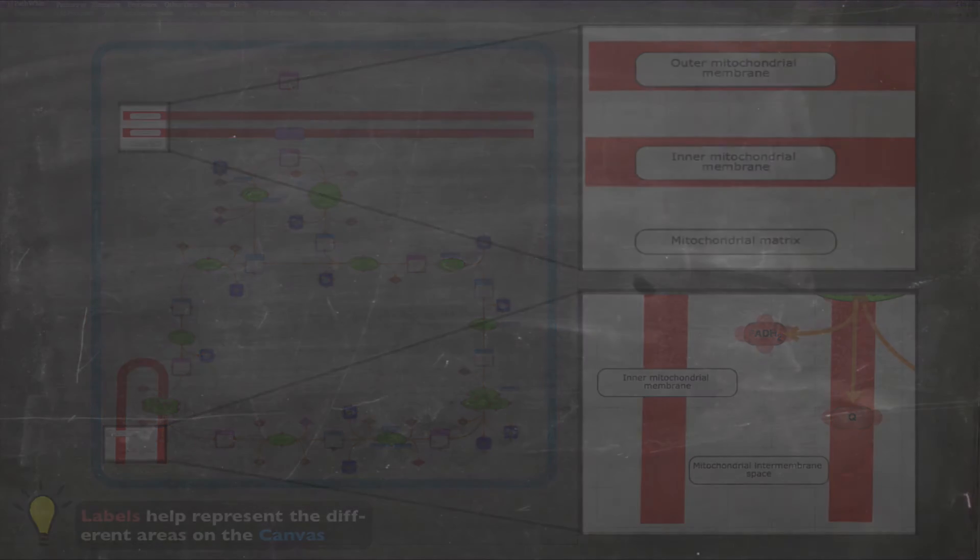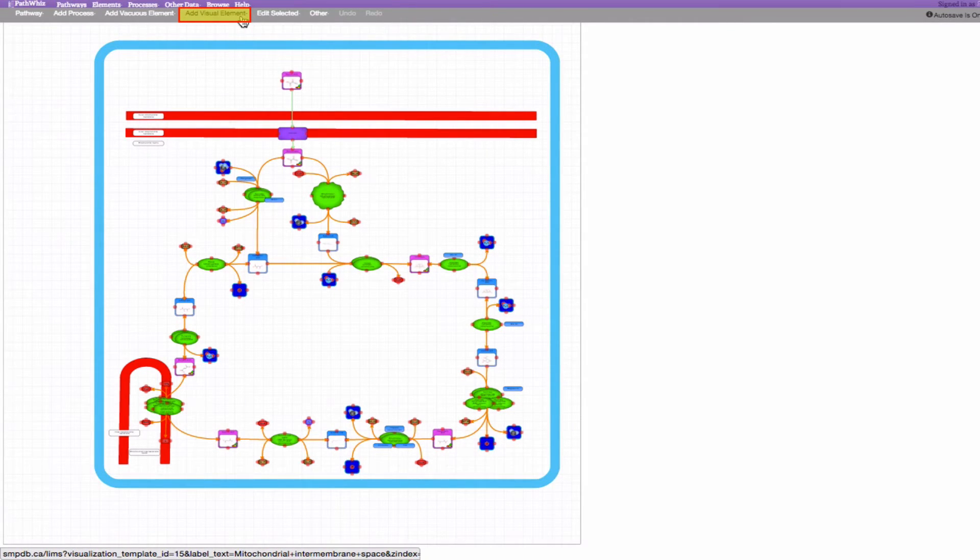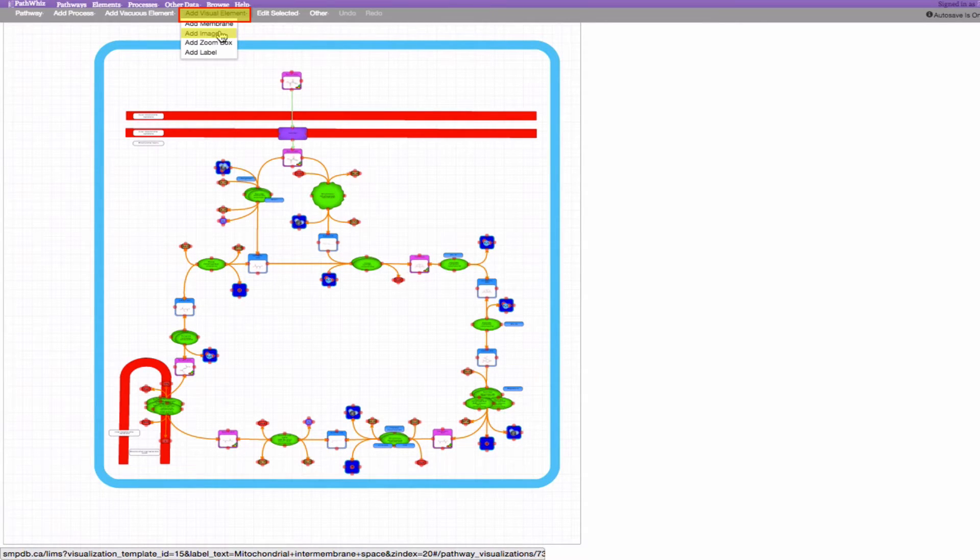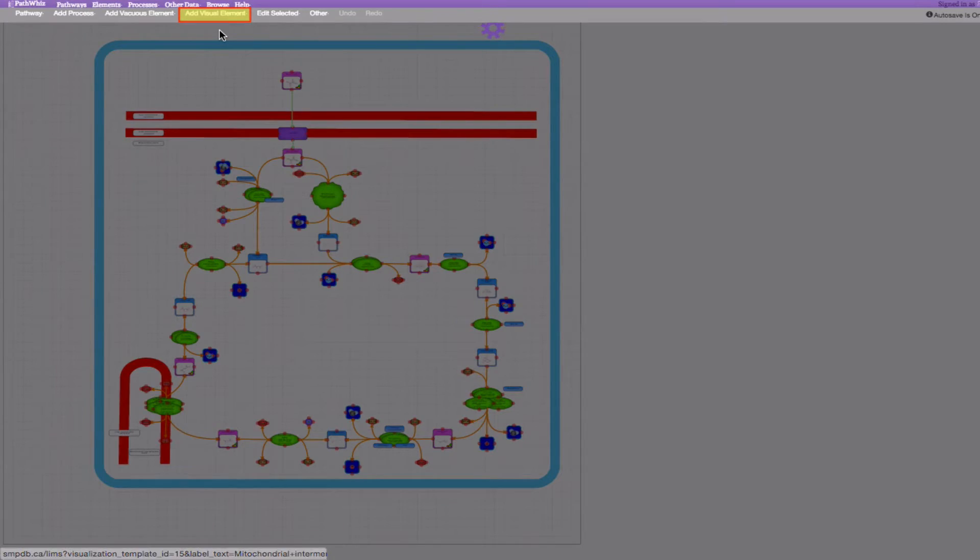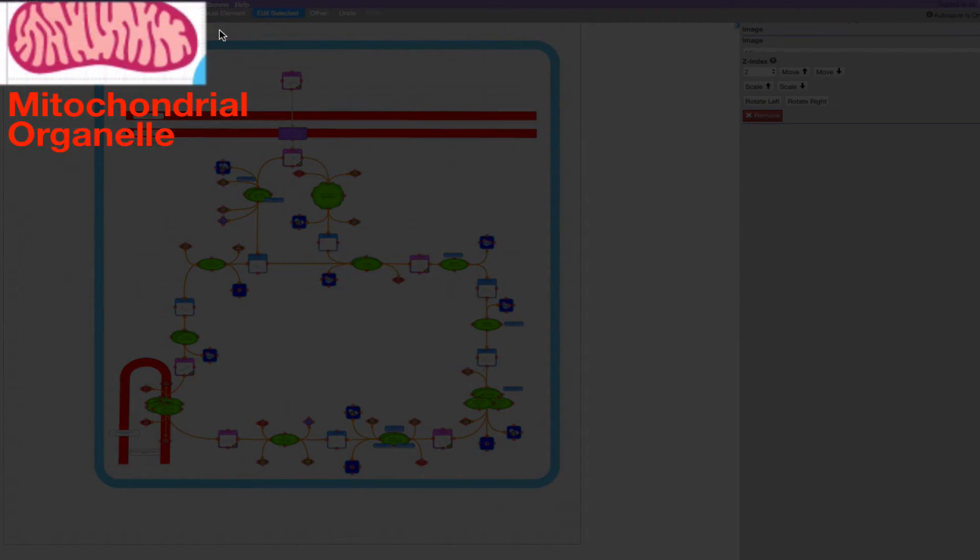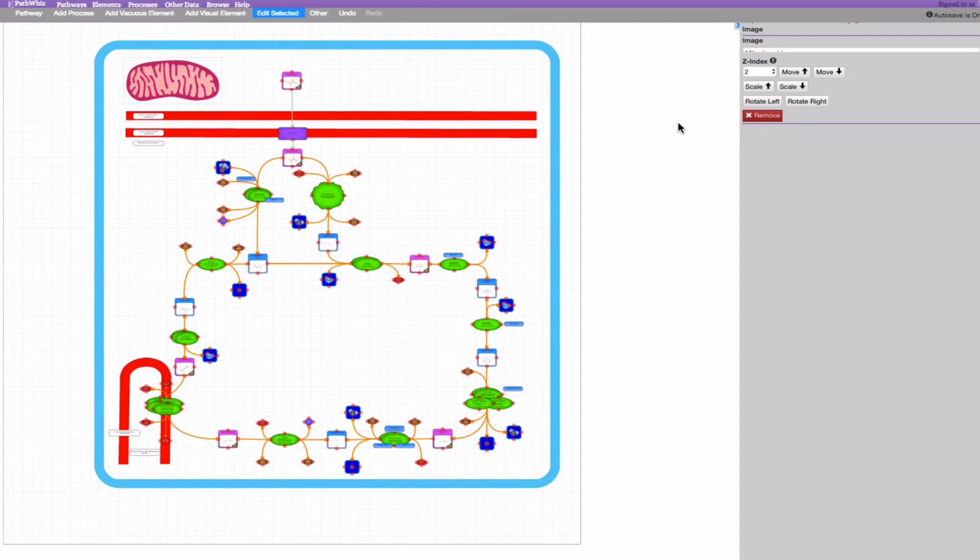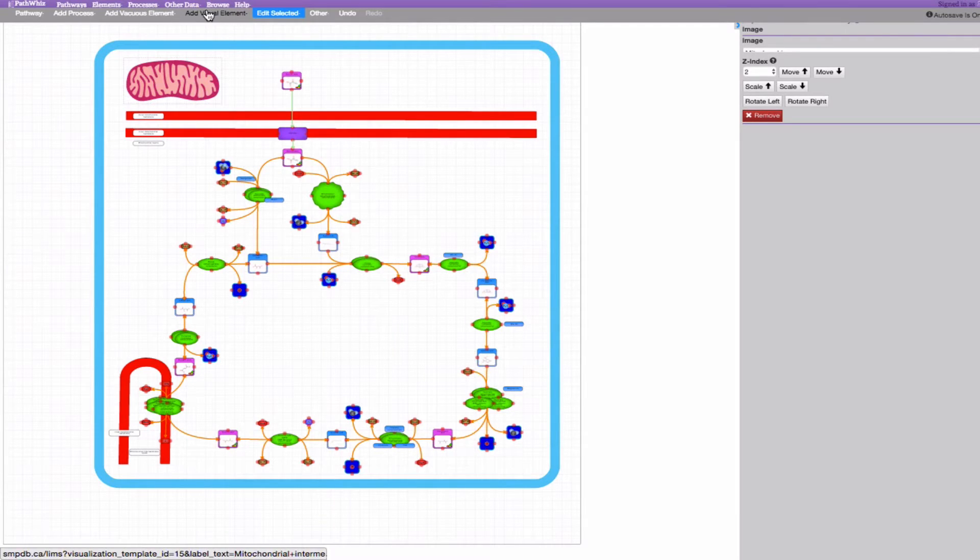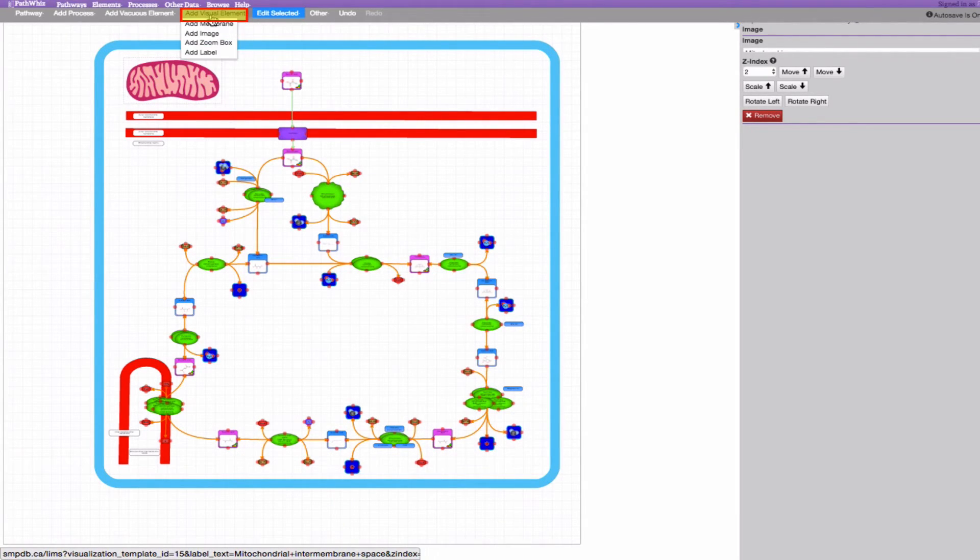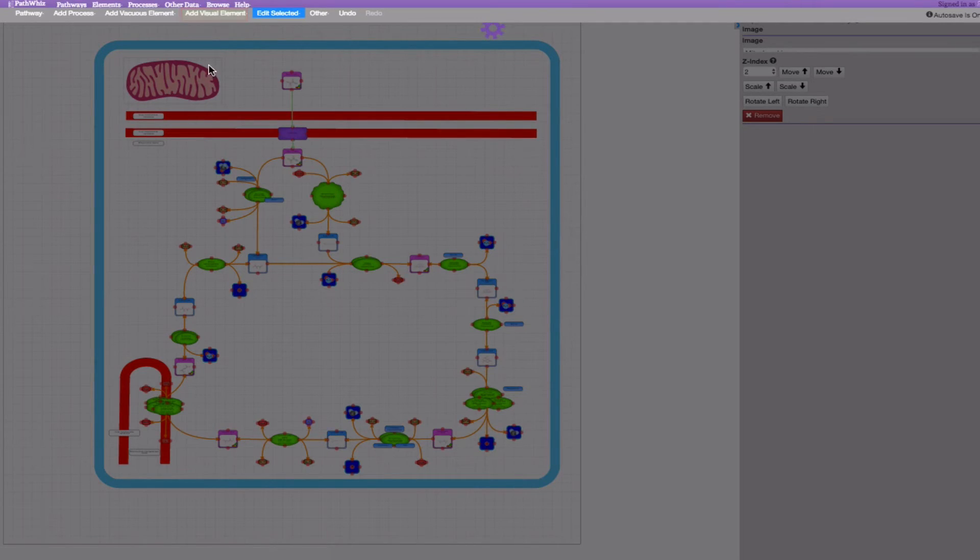We can also add organelles by clicking the Add Image tab under the Add Visual Element option. Clicking generates a mitochondrial organelle. We can add a zoom box to indicate that this pathway occurs mostly within the mitochondria by selecting the Add Zoom box under the Add Visual Element tab.